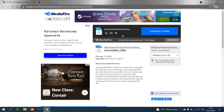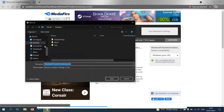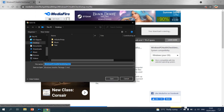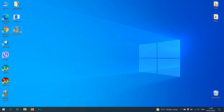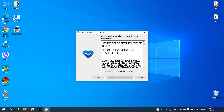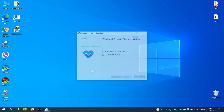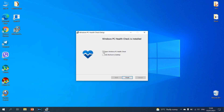Here is the app: Windows PC Health Check Setup. Just select download and save it to your desktop. Now just start this application and install it. Accept everything and install. Mark 'Open Windows PC Health Check' and select finish.